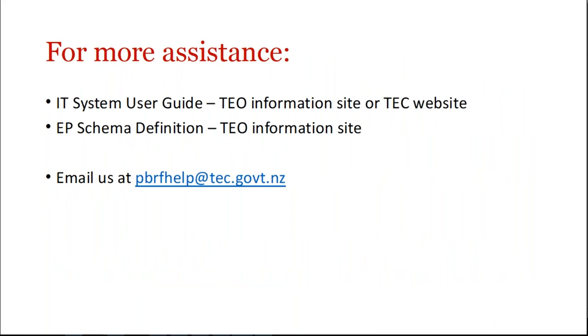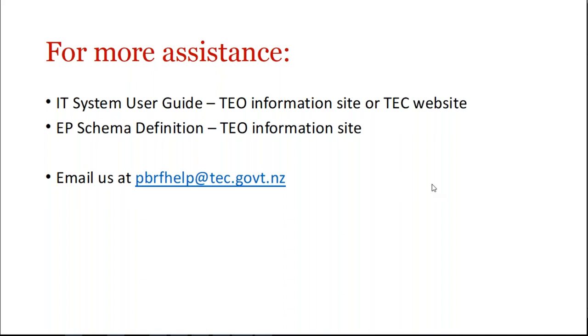Well that's it really. As I said, this was just a short guide to using FTP. Pretty much everything we've said here is available for you in the IT system user guide. And there's extra information, of course, in the EP schema definition. Both of those are available on our information site under the tab submitting your data. If you get stuck and you need assistance, you can also email us at pbrfhelp@tec.govt.nz and we're happy to assist where we can. So thank you very much everybody. I hope this has been useful and happy FTP-ing. Ka kite ano.